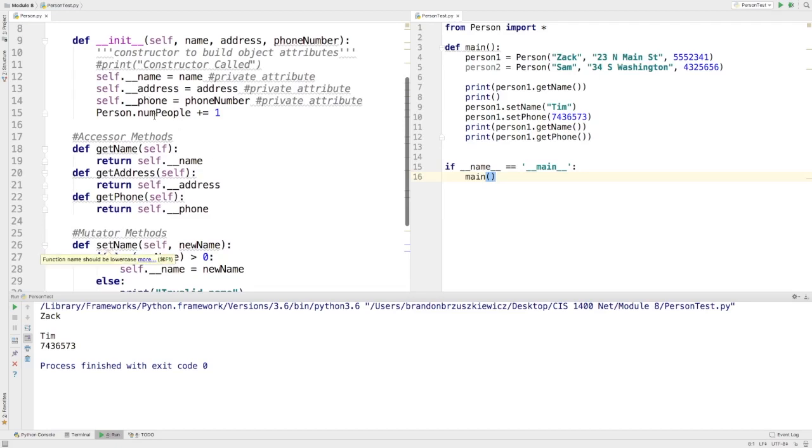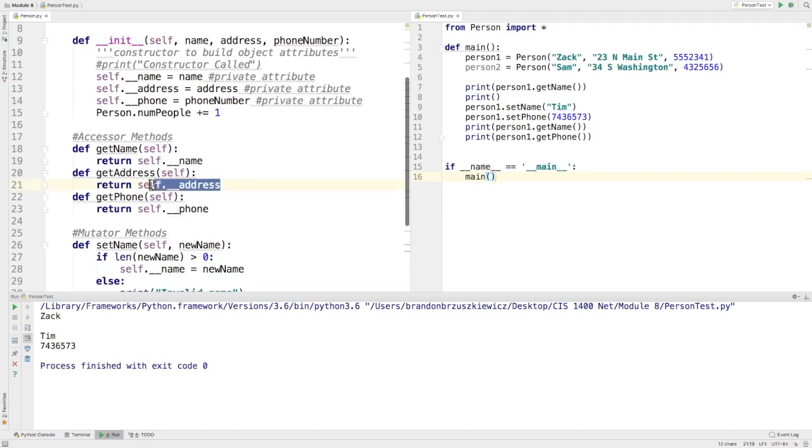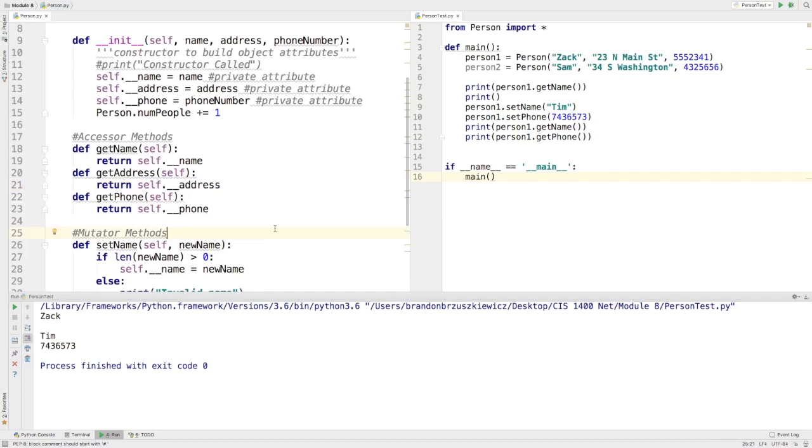Now, you'll notice because they're private, I can still access them from within the class. There's no reason I can't do self.underscore underscore address or self.underscore underscore name or phone. I'm able to do that without any issue. What these do is just simply give me the ability to work with them over here.